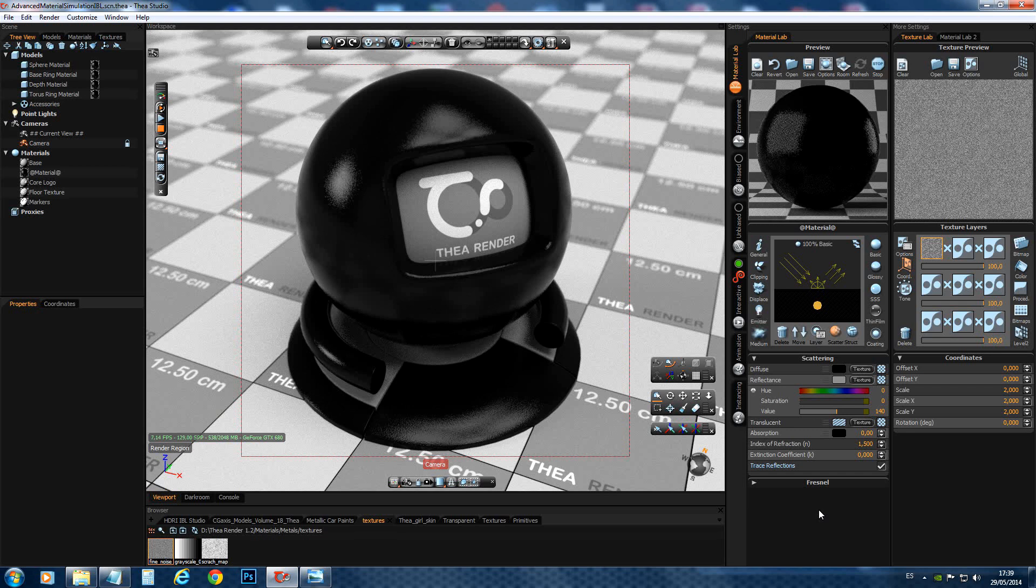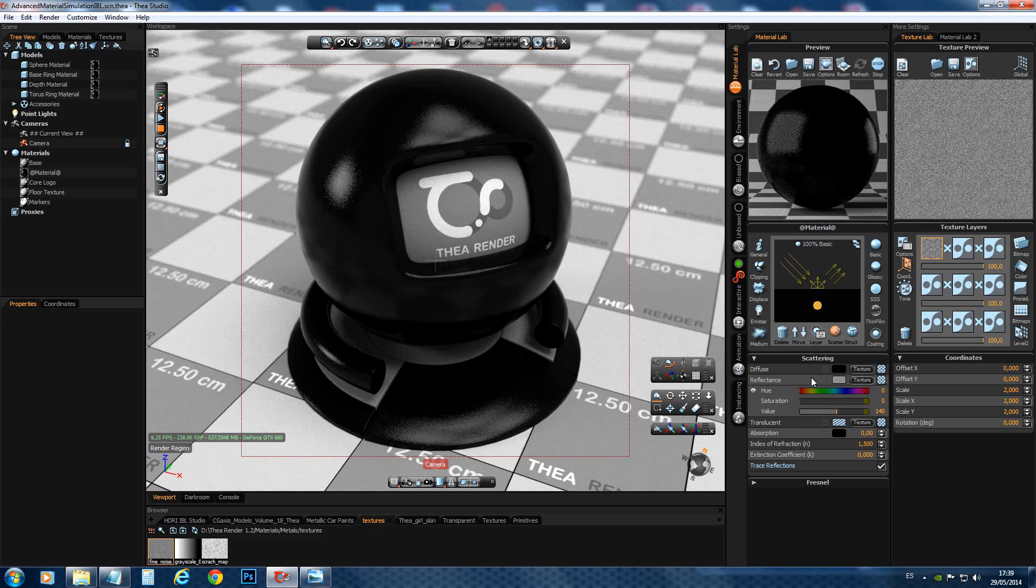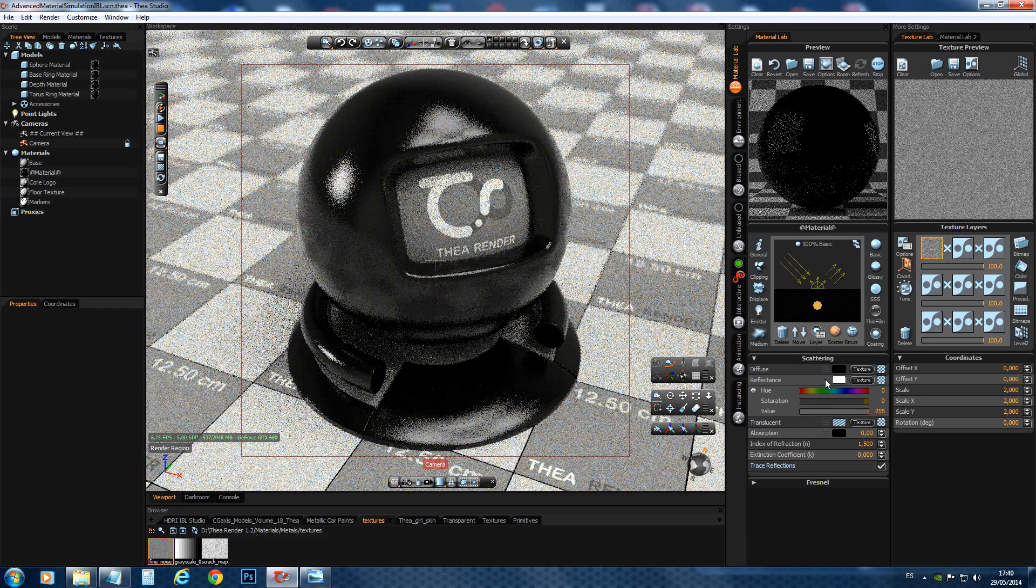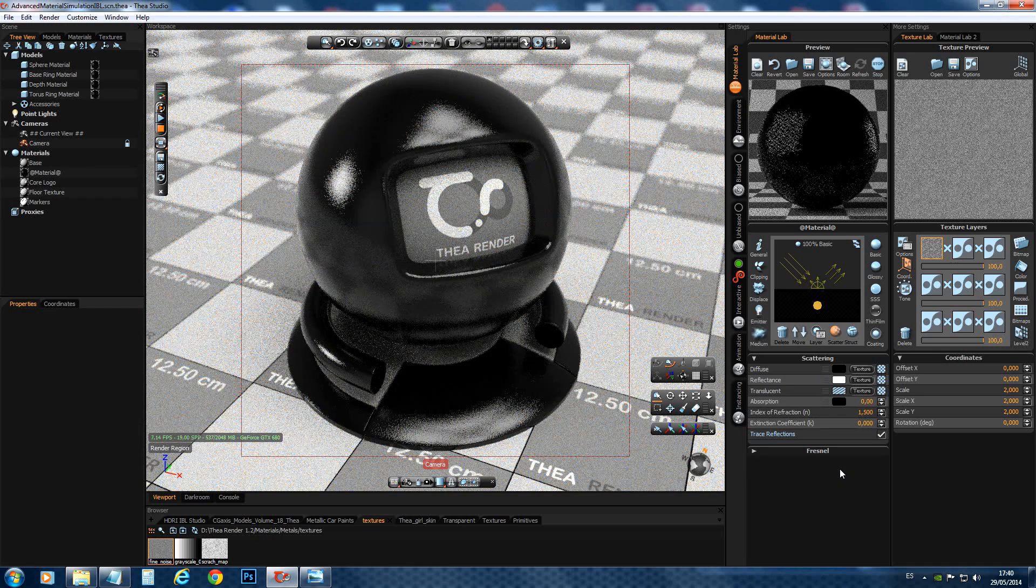So, we should only use a reflectance map if there is a change of the material. Let's say we have a brick wall where there is a difference between the brick material and the dirt or the mortar material which are different. In this case, we could use a reflectance map that corresponds to each material. But in general speaking, if it is just a pure material, like this plastic, we should not use a reflectance map.